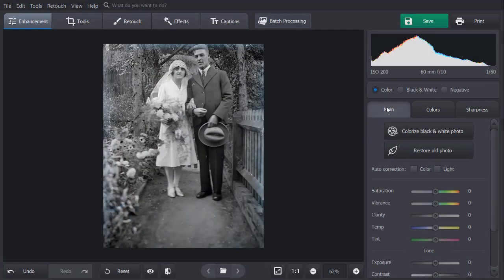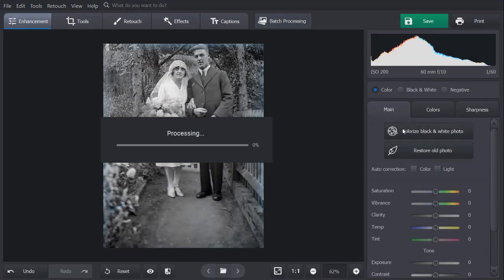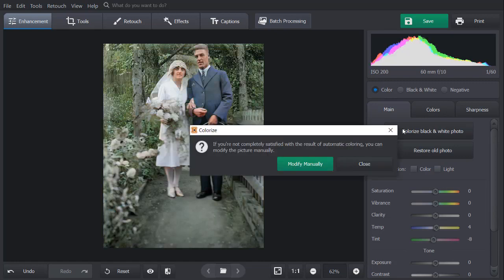Want to colorize your black and white photo? While on the Enhancement tab, hit the Colorize Black and White Photo button to add colors to your grayscale image. The software can recognize various items in the image and suggest matching colors for them. Wait for a few seconds while AI processes your photo. In case you want to fine-tune some details, click Modify manually.